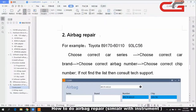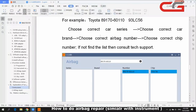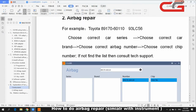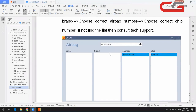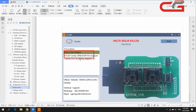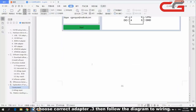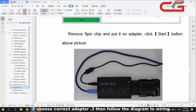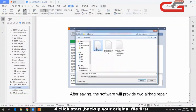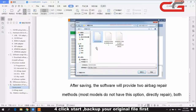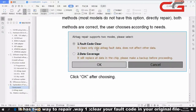For airbag repair, we have made some videos before, but I will explain it here. You choose the airbag number and the chip, and the adapter and pin diagram will be shown — explaining how to wire it. Connect it, read out the original file, and save it. There are two ways to repair the airbag: one is to clean the airbag crash data codes.